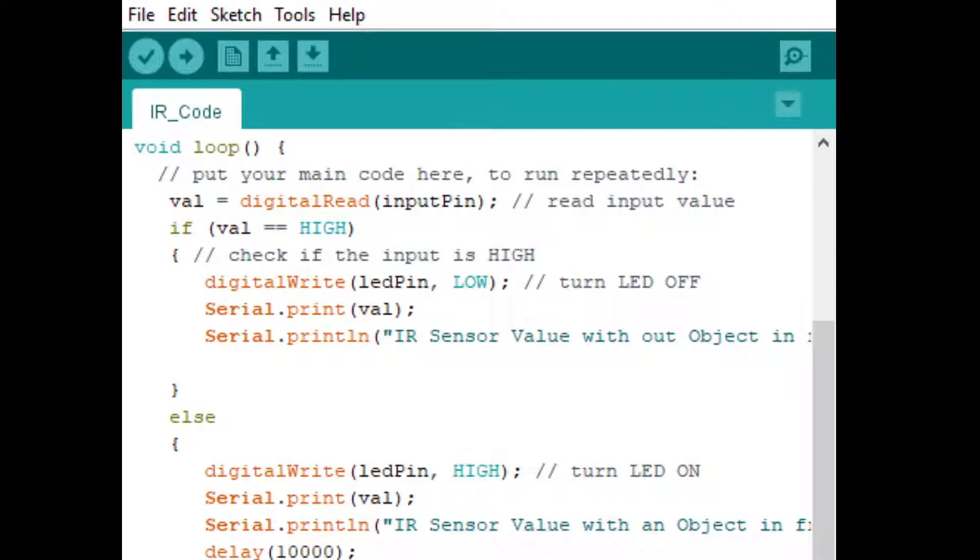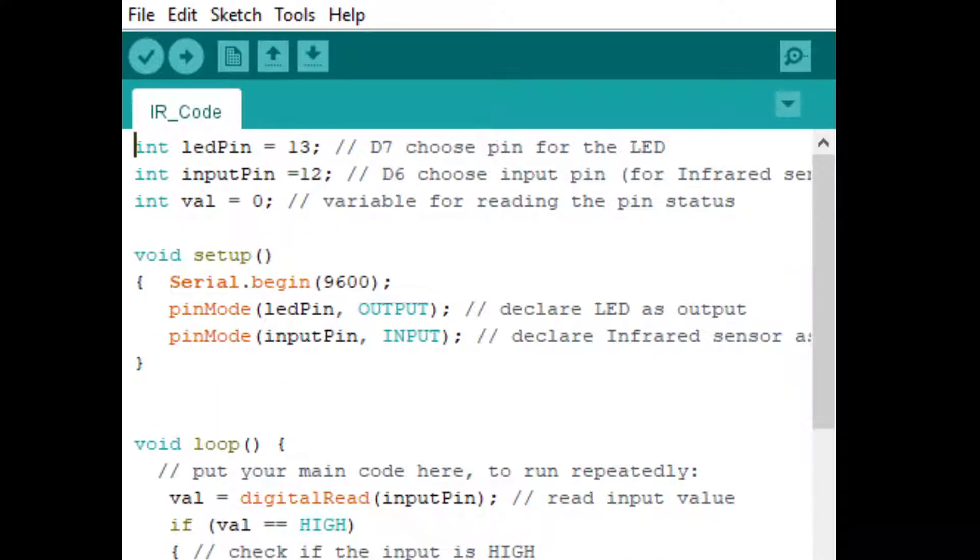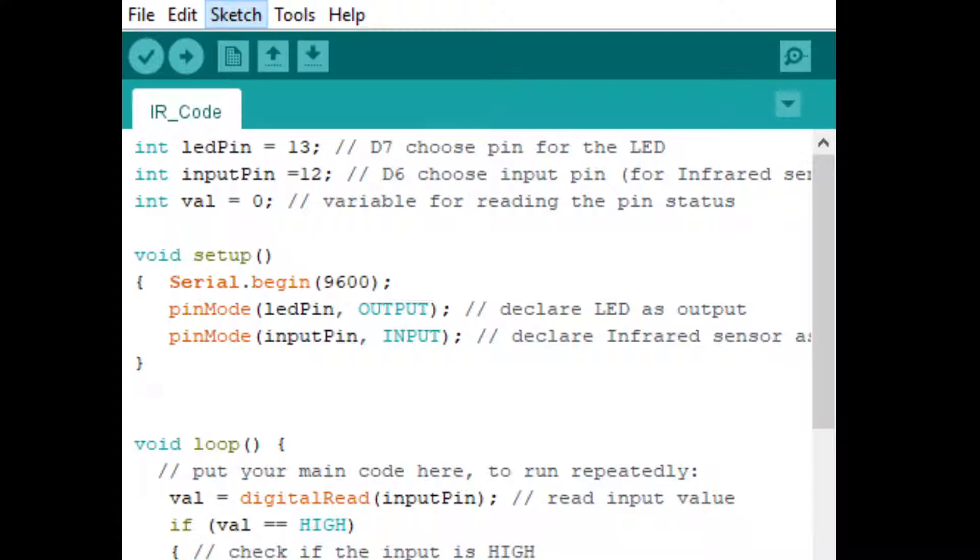So this is the Arduino code we have to burn in our NodeMCU board. Very simple. Next, what we will do is just go to Sketch and upload the code in our NodeMCU board. That's it. This will take a couple of seconds to complete.